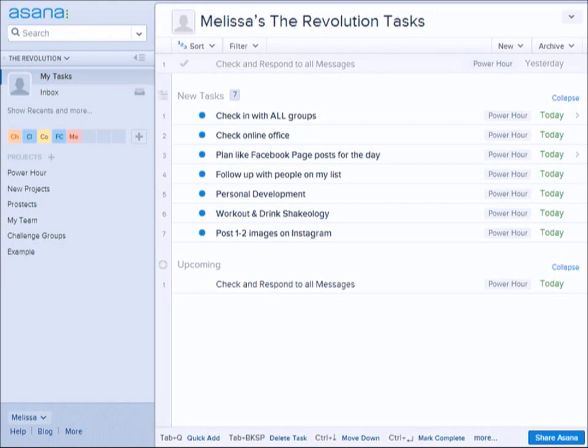Hey guys, today we're going to take a look at a new program called Asana that I truly believe will help you not only keep track of your clients, customers, and prospects.